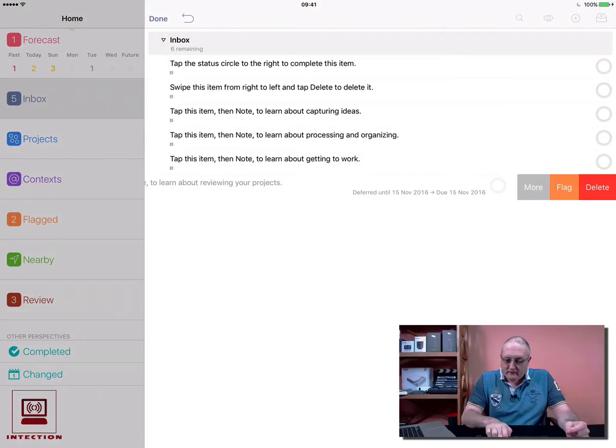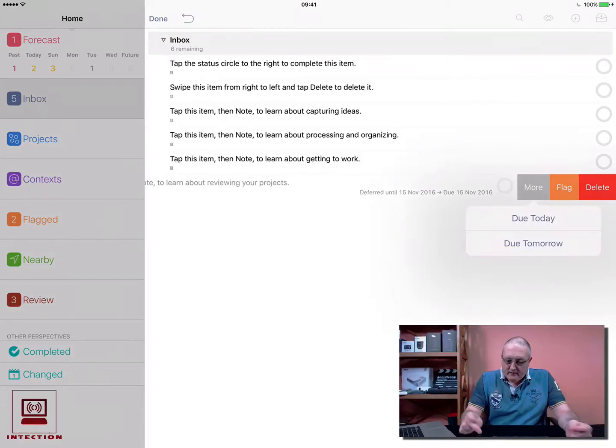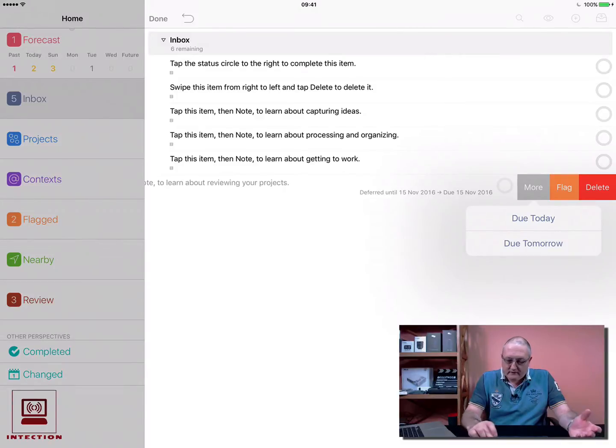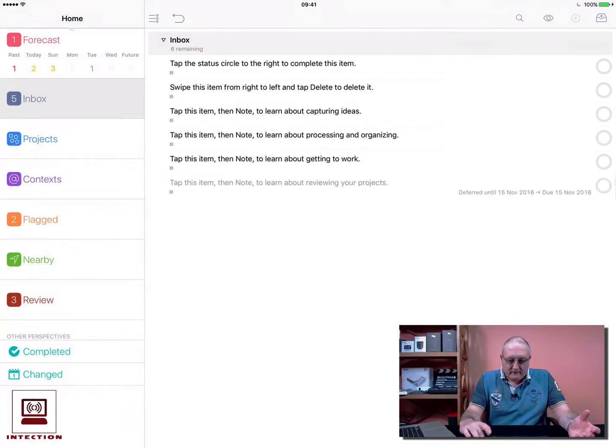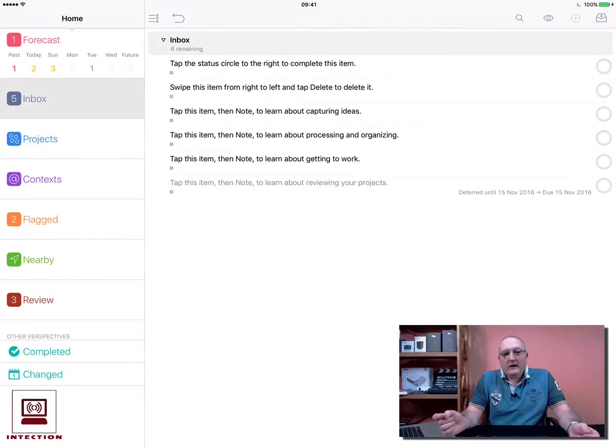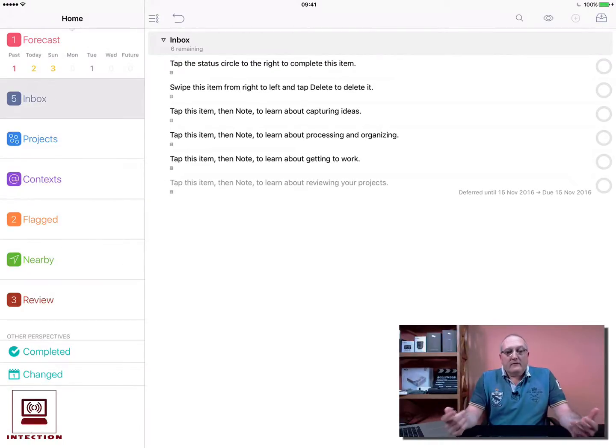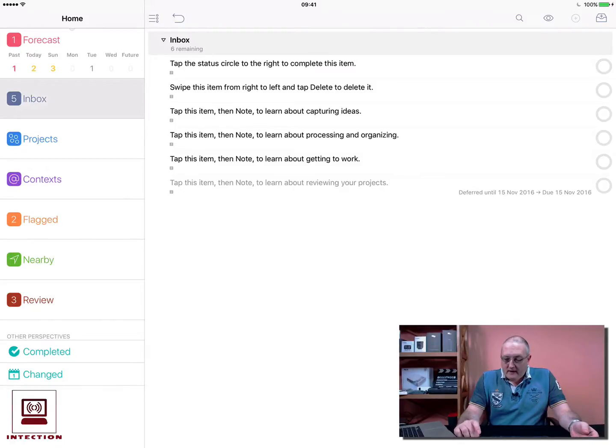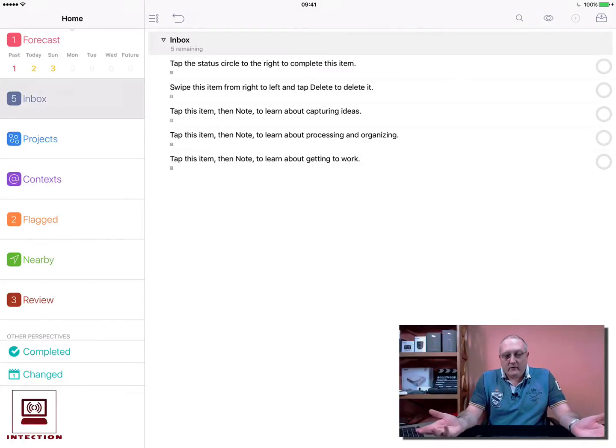You can do more things very similar to mail—you can say it's due today, you can change things quite quickly, you can flag it or delete it. If you want to complete a task, you're finished with it for any reason, you can just click on the circle and the task goes.